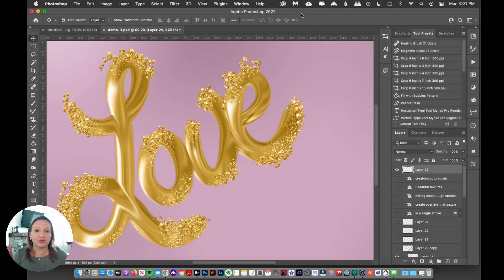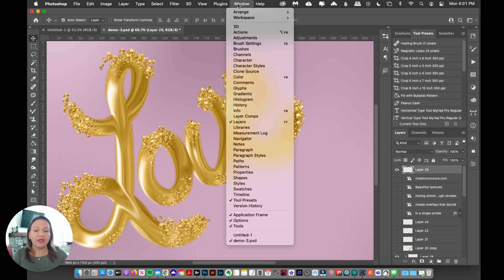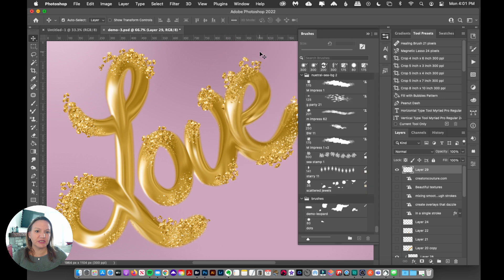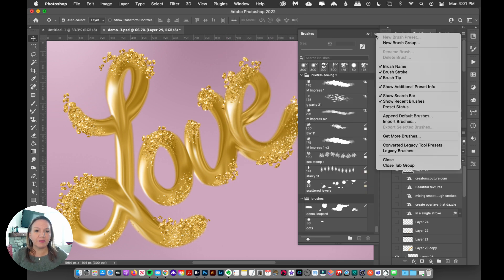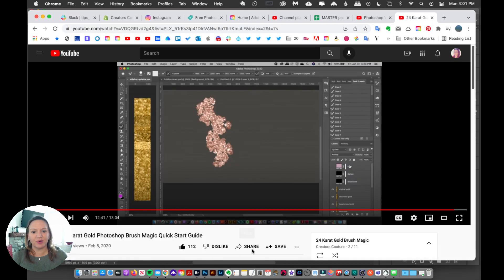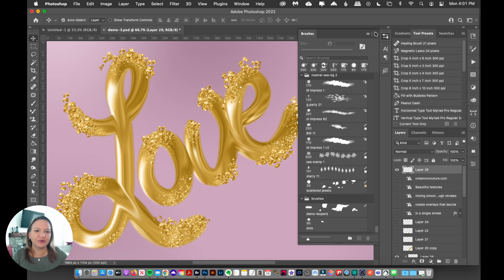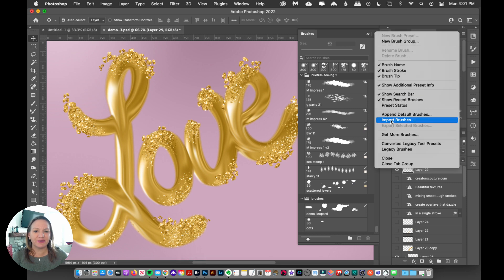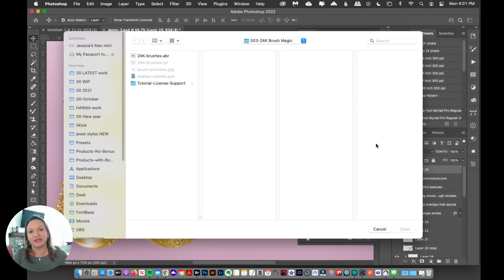So you just go to Photoshop, go to the Windows panel, and go to Brushes. This is going to pop out your brush window. And then on the top right corner, we will go to Import Brushes.